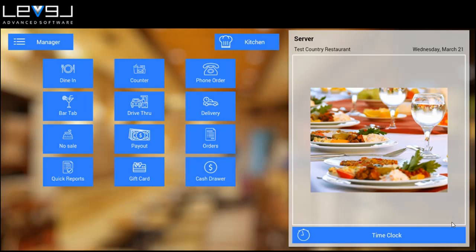The Level point-of-sale software offers a credit payment option called cash discount. This option will pass the merchant processing fee for credit card transactions onto the customer when they pay with credit. The customer's printed receipt will show the amount of the bill when paying with cash and the amount of the bill for non-cash payments. To implement the cash discount function, you'll need to speak with your Level sales representative so they can have your account set up properly.